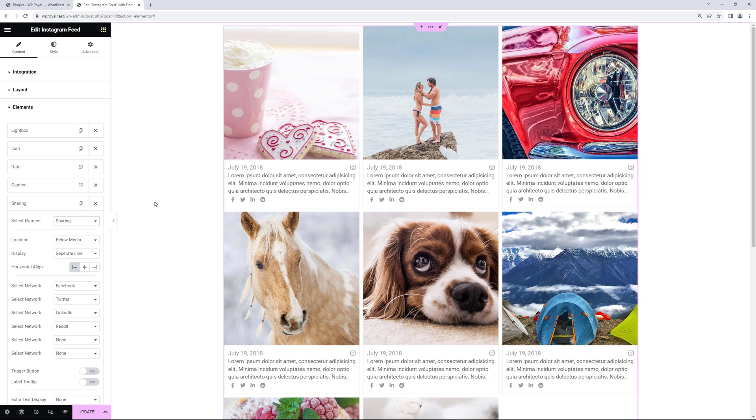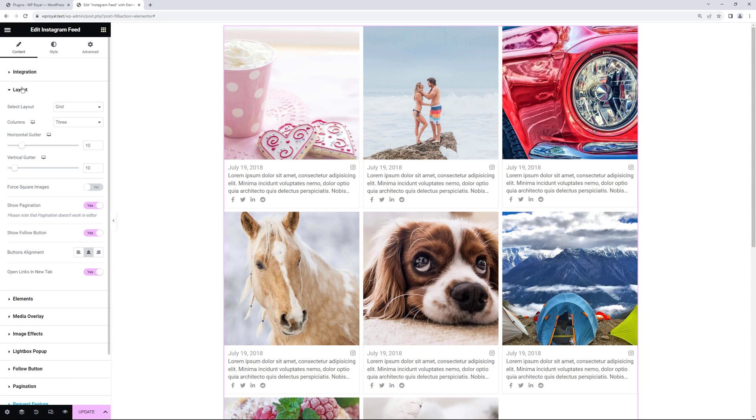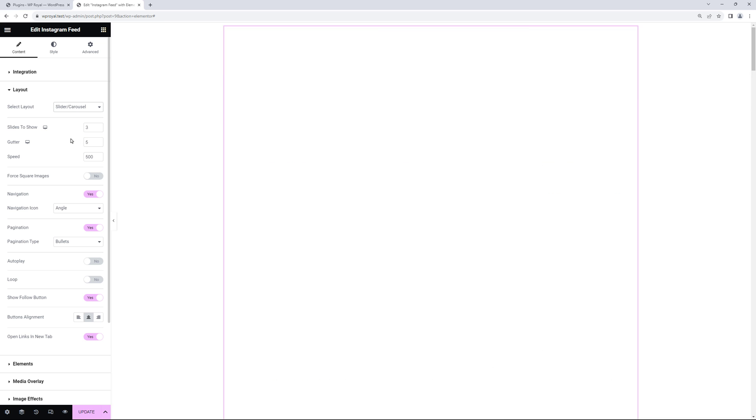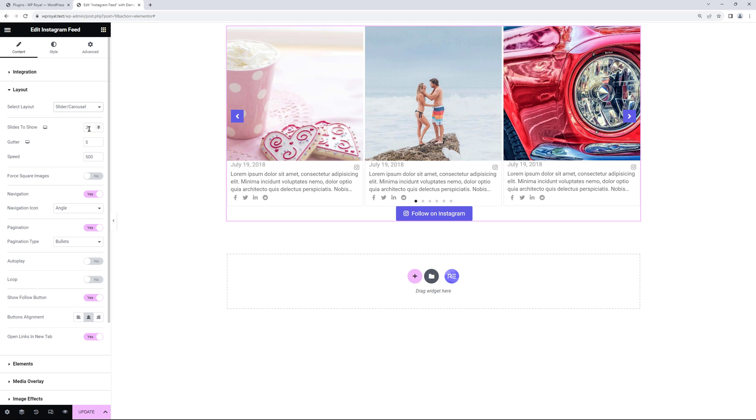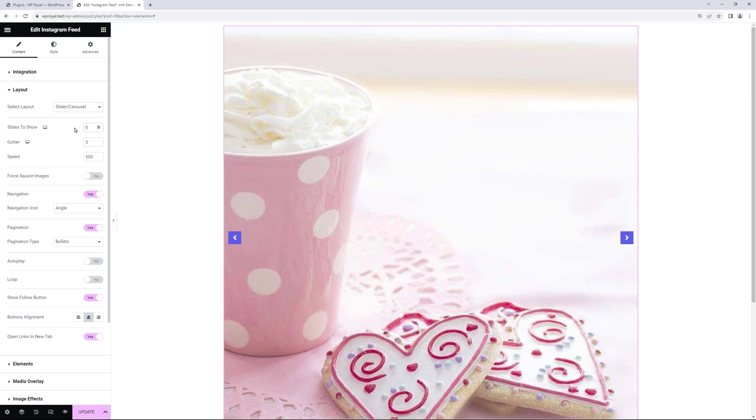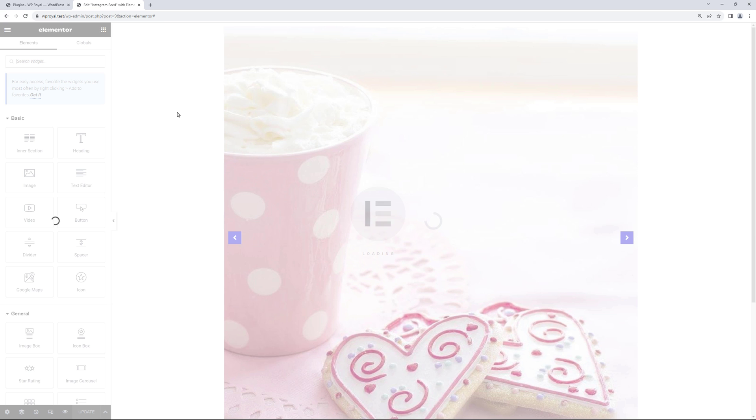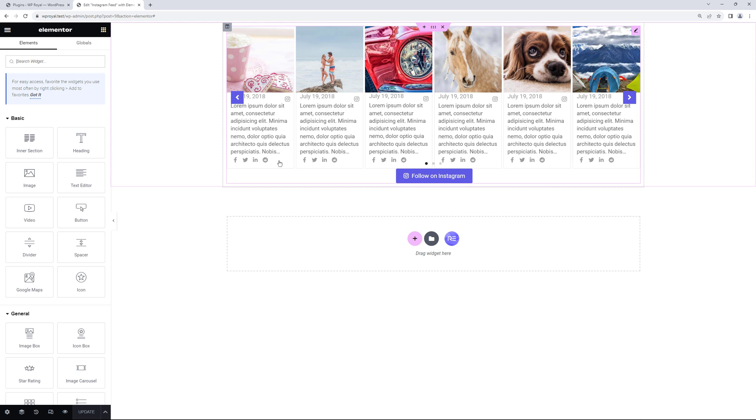When using premium version you can also increase the number of slides in your slider. So let me set the layout to slider again. And in pro version you can set it to more than three. Let's say six for example. As you can see it requires the page update and refresh, so let me quickly do it. And now the slider displays the six posts per slide.